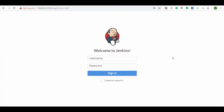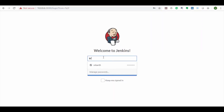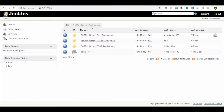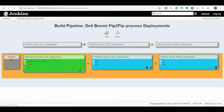Now let's jump into the demo. First, let's login to the Jenkins portal using the developer group user. Now navigate to the FTP to FTP Bumi deployment pipeline. Here you can see the FTP to FTP Bumi deployment pipeline with dev, test, and prod environments. The developer user can trigger the deployment in the dev environment.